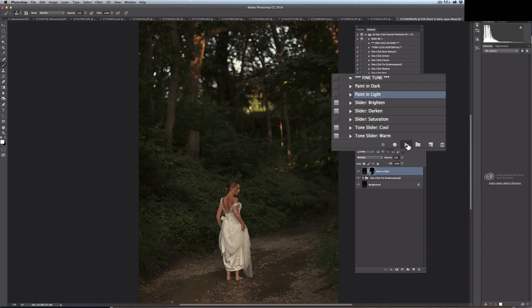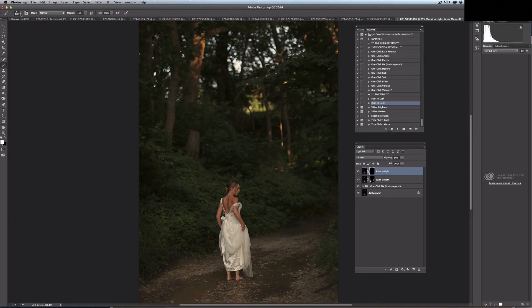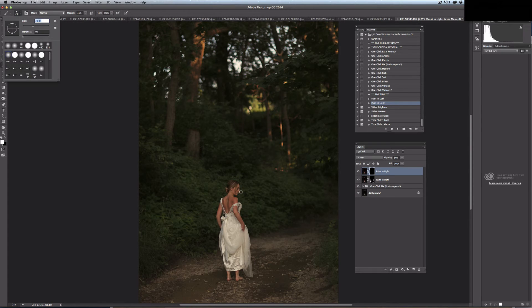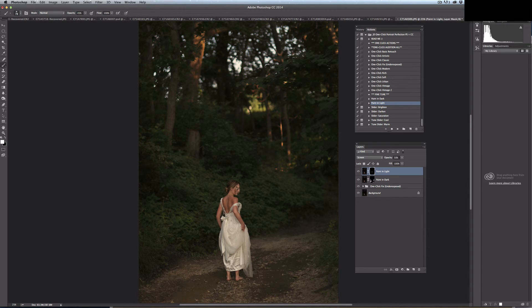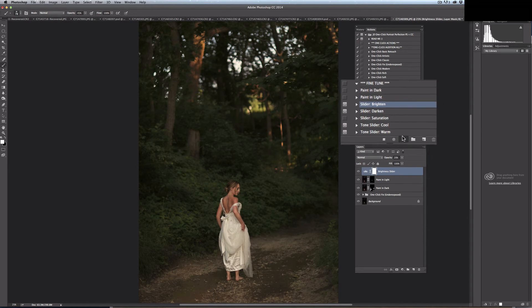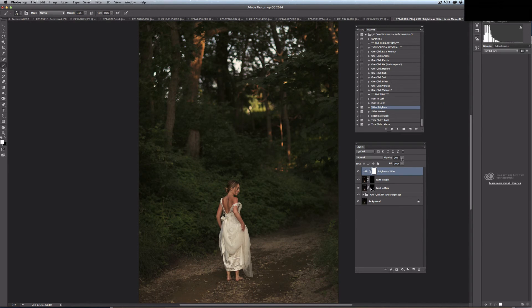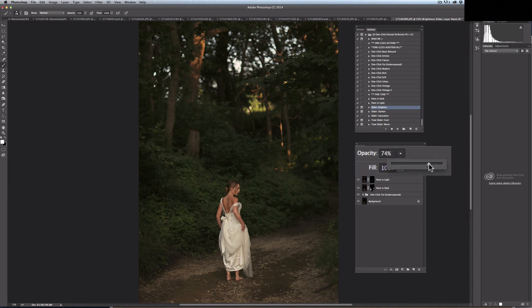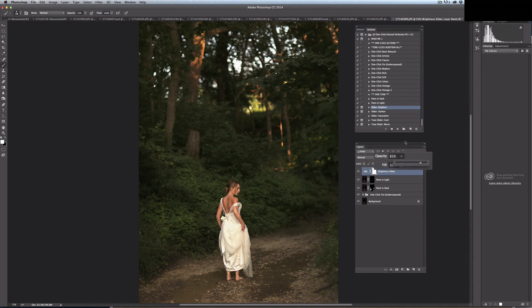If I want to paint in light, I would do the exact same thing. Additionally, I have a slider here to brighten. Its default is at 20%, but you can raise it up if you want things a lot brighter.